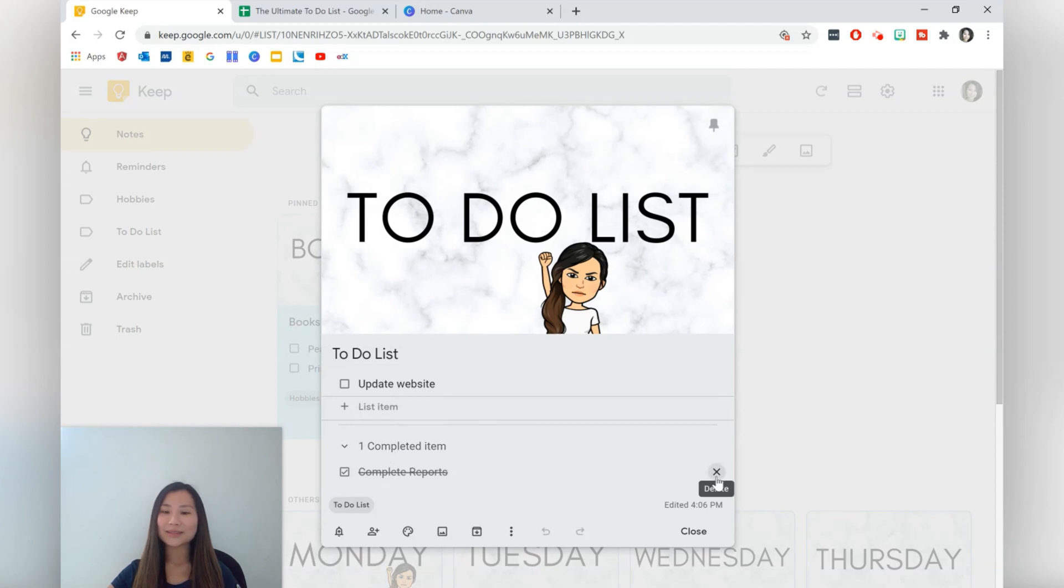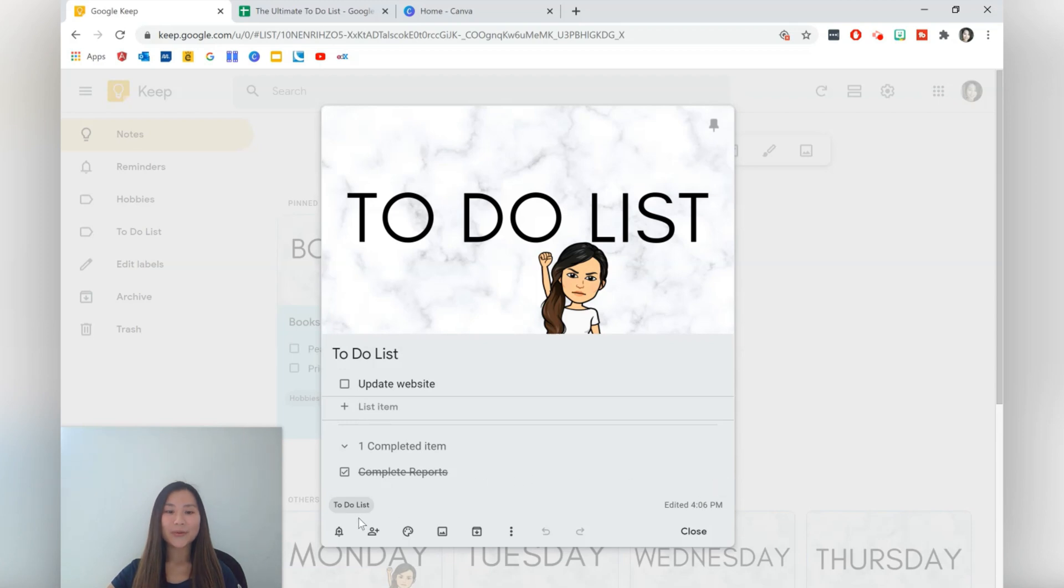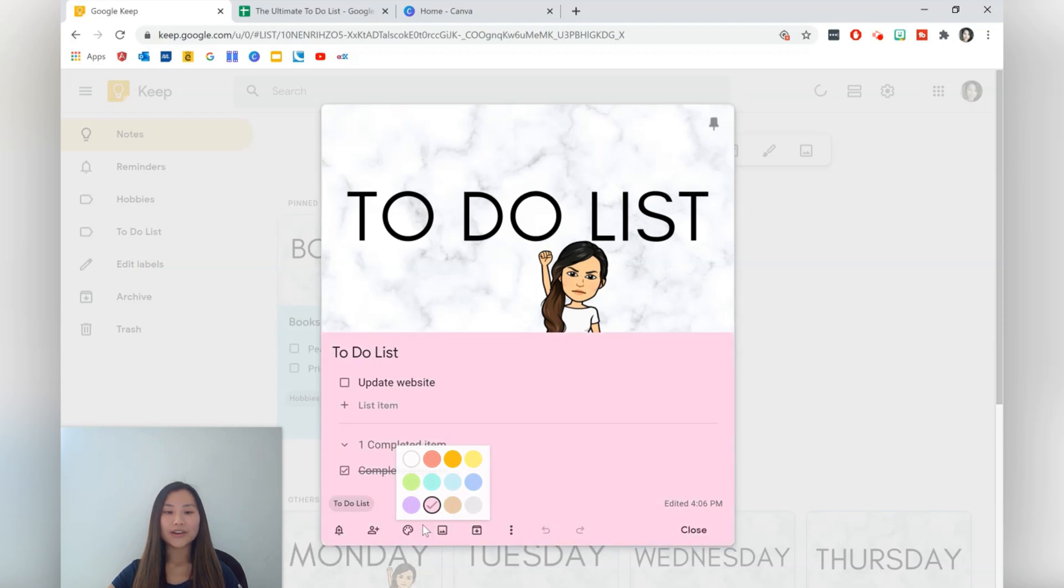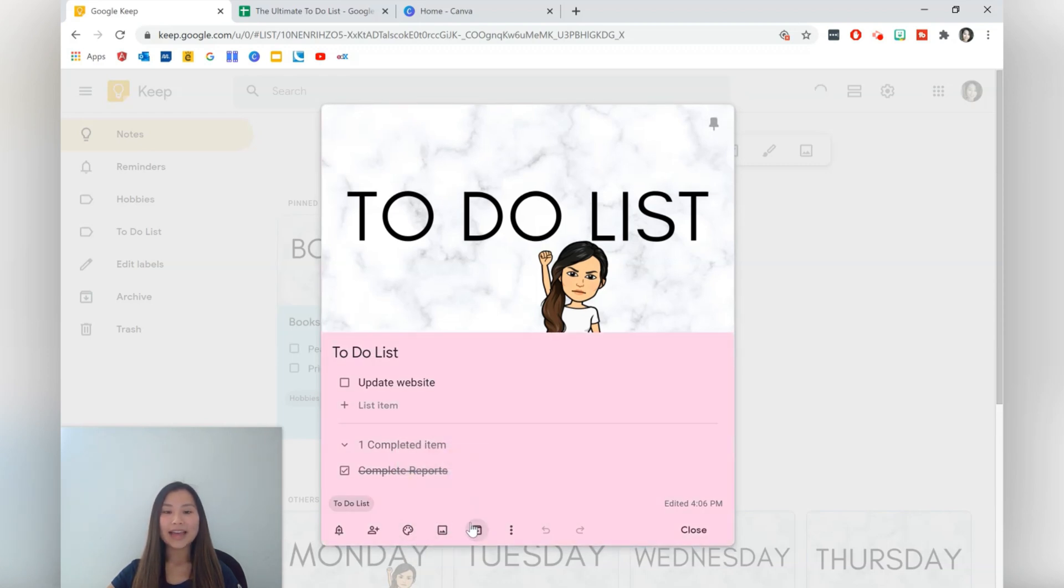If we want to delete the item we can just manually do it by hitting the icon over here. We can create notifications for ourselves, we can add collaborators, change the color of our note itself, add images to the note and archive the note.